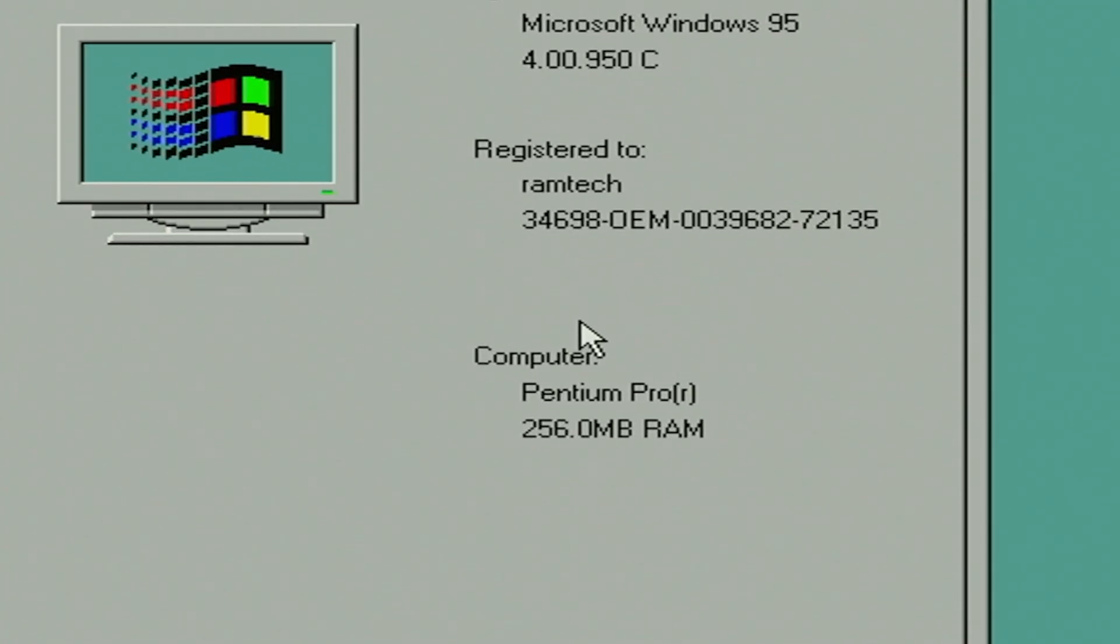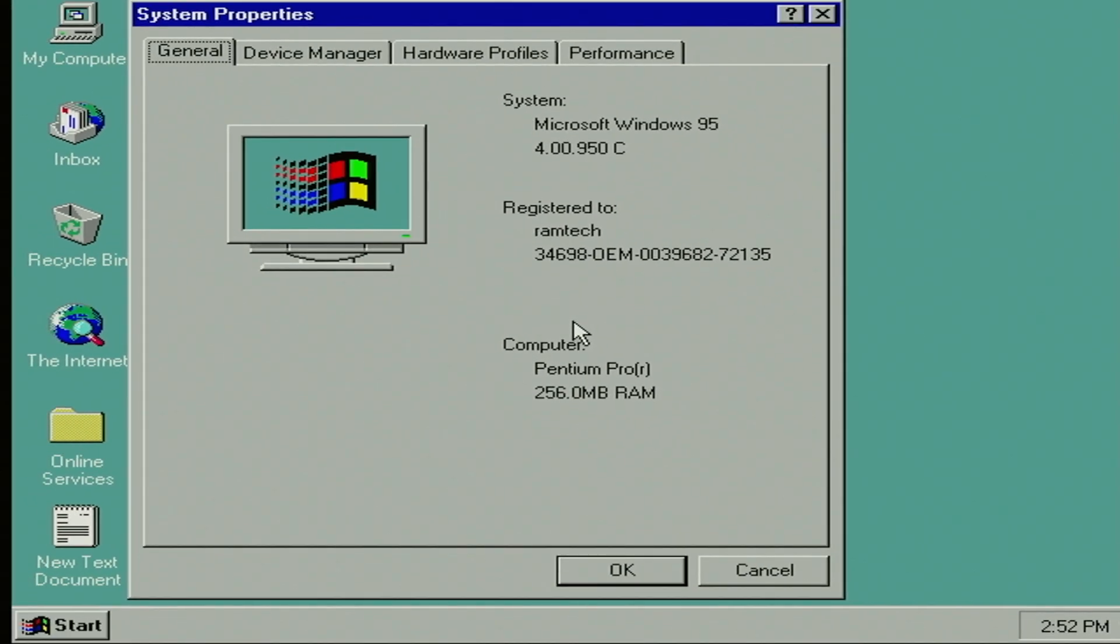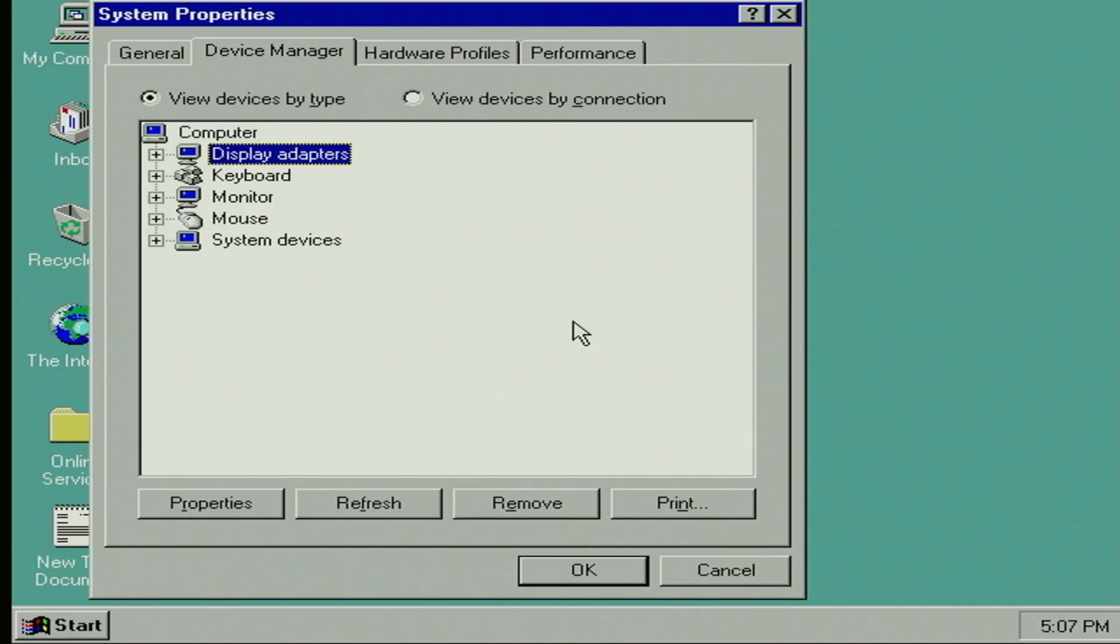As you can see, Intel i9-9900K is recognized as a Pentium Pro. Well, nothing surprising. After all, Windows 95 knows nothing about modern processors. Go next, let's check device manager.